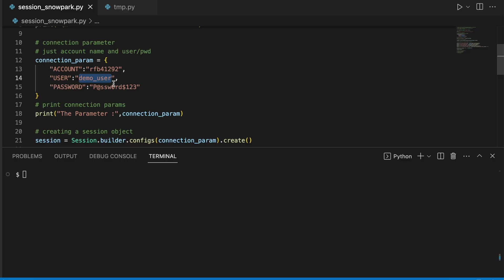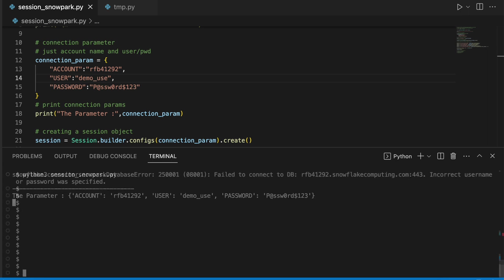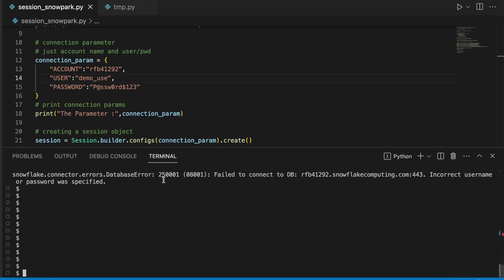Now let's try to break the code and see what kind of exception is thrown by Snowpark. If I give incorrect username, it ends with an error. It says failed to connect database because the incorrect username and password was specified.